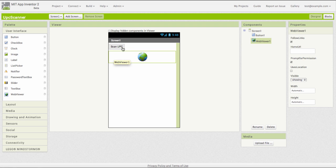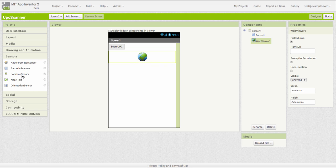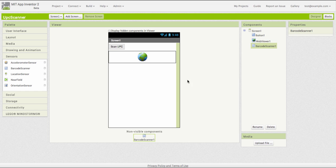So I've got a button to start the scan. I've got a web viewer to display information about the product. I'm going to use App Inventor's barcode scanner to scan the product code. I've built a simple user interface.